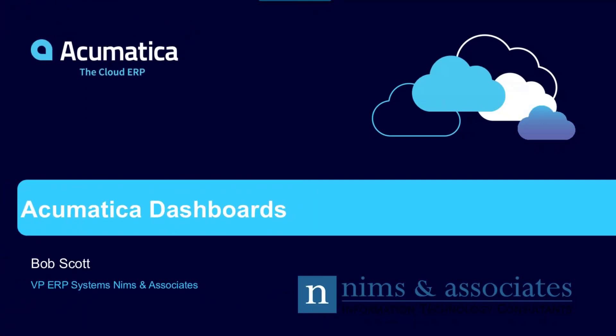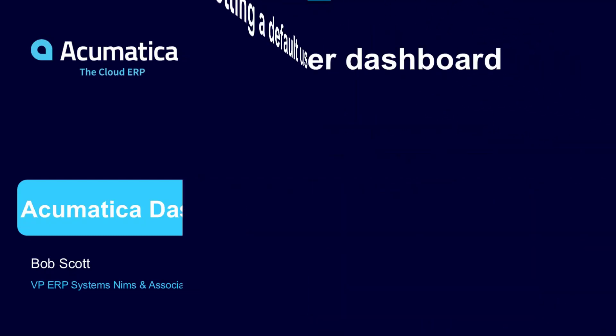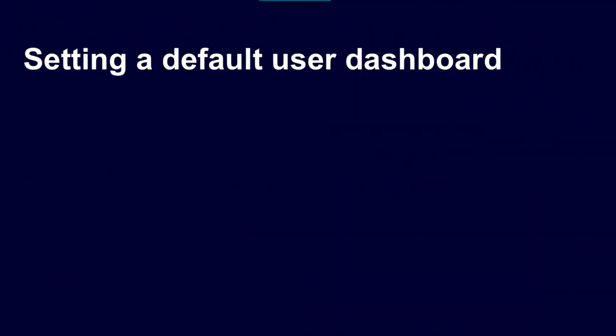Hi, this is Bob Scott. Welcome to our Acumatica Snapshot. Today we're doing Acumatica Dashboard, setting a default user dashboard.